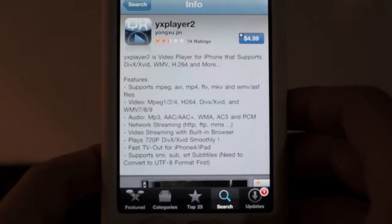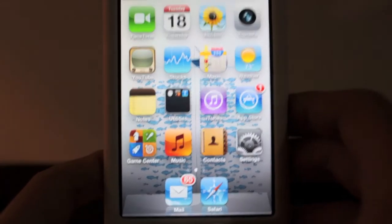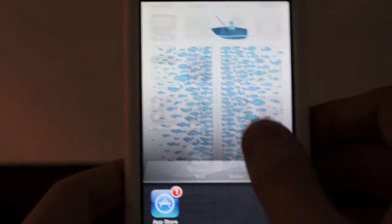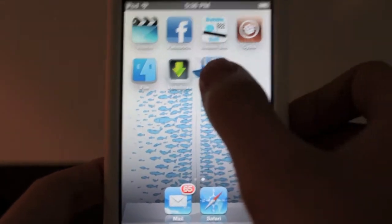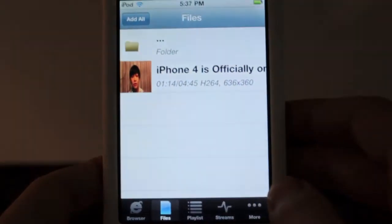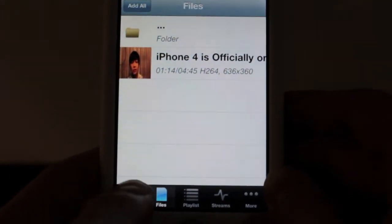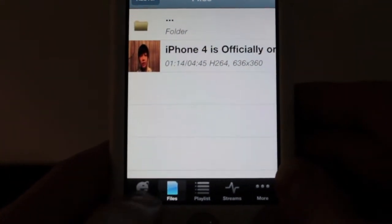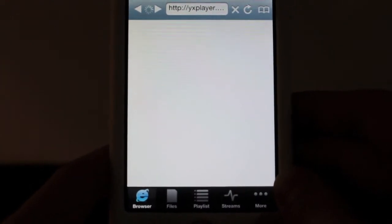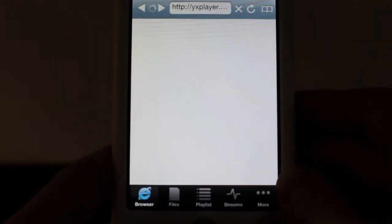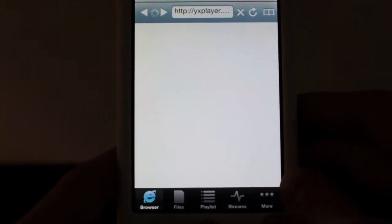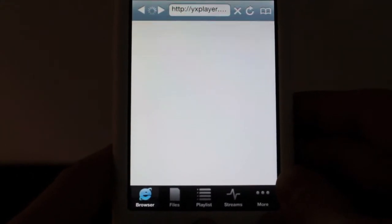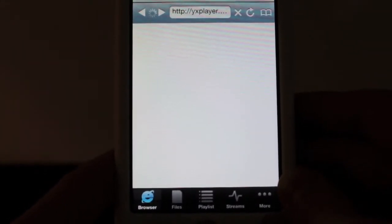So, go ahead, pick this up, and you can go ahead and open the application up. It should be on your home screen. And here you can see I have one file so far. But, let me just explain a little bit about the application itself. Down at the bottom, we have five tabs here. We have a browser, a file, a playlist, a streams, and more.